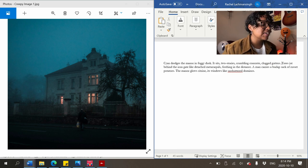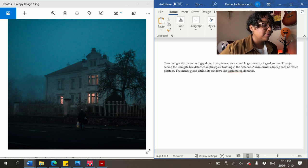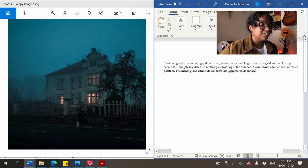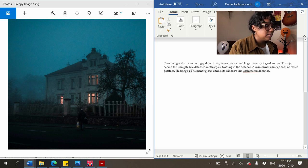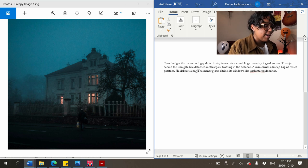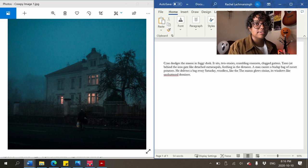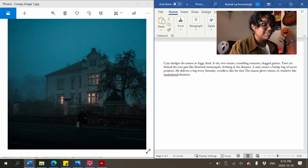'Two stories, crumbling concrete, clogged gutters.' So right now I have: 'cyan dredges the manor in foggy dusk, it sits two stories, crumbling concrete, clogged gutters' — oh god, it's bad. 'Trees jut behind the iron gate like detached metacarpals, frothing in the distance.' A man carries a burlap bag of russet potatoes — he delivers a bag every Saturday, wordless.